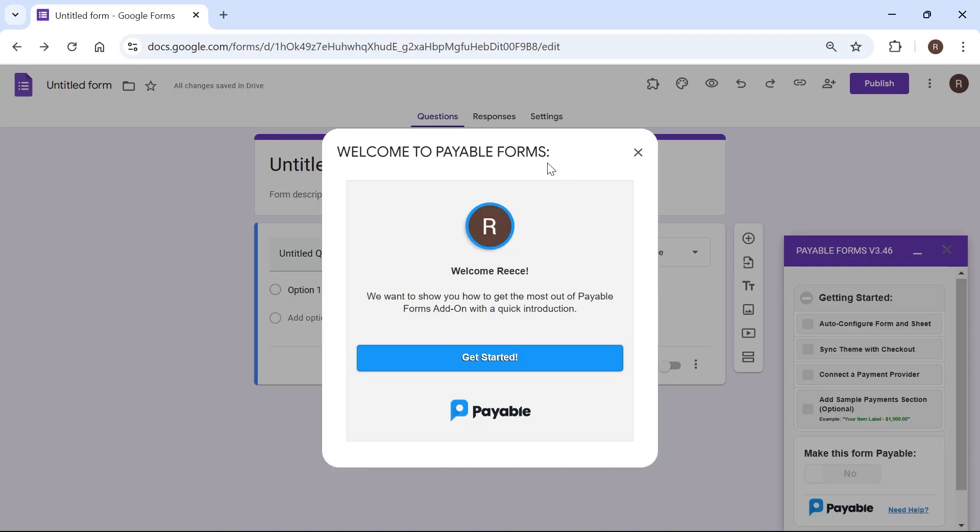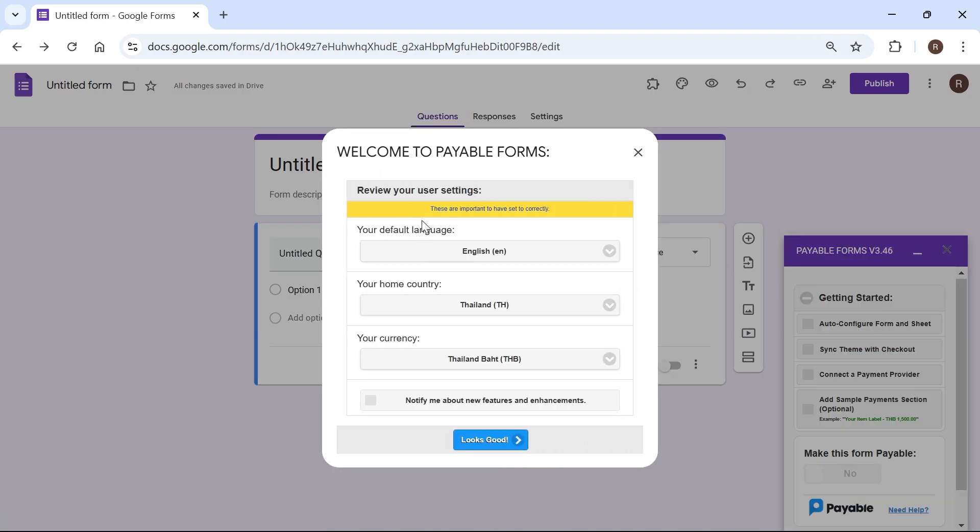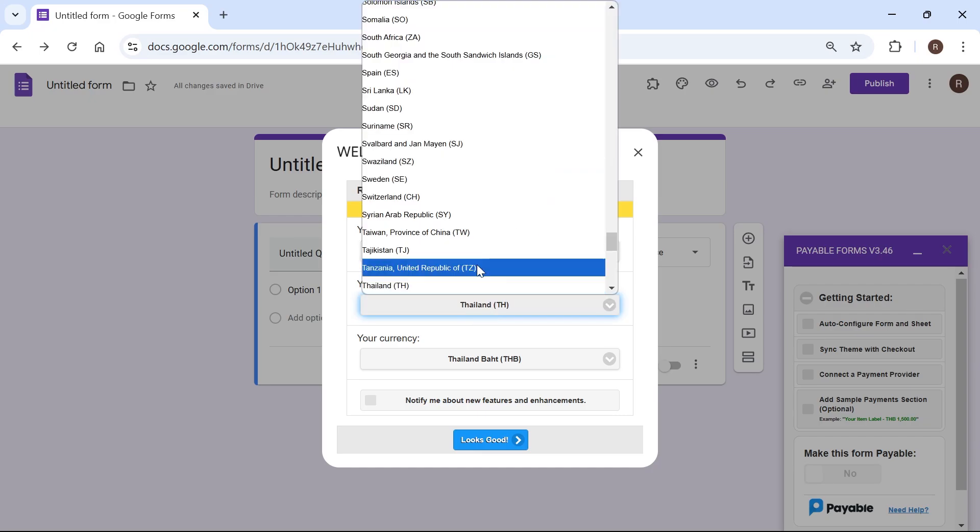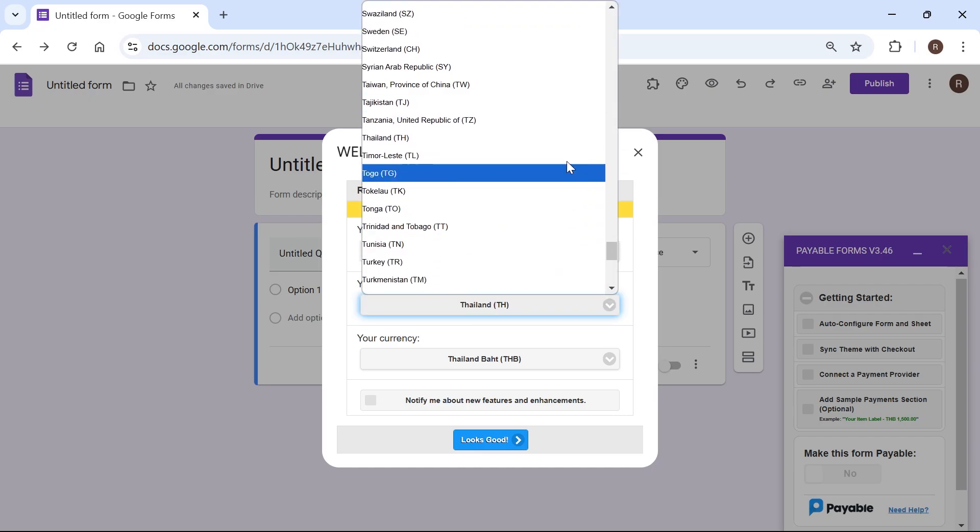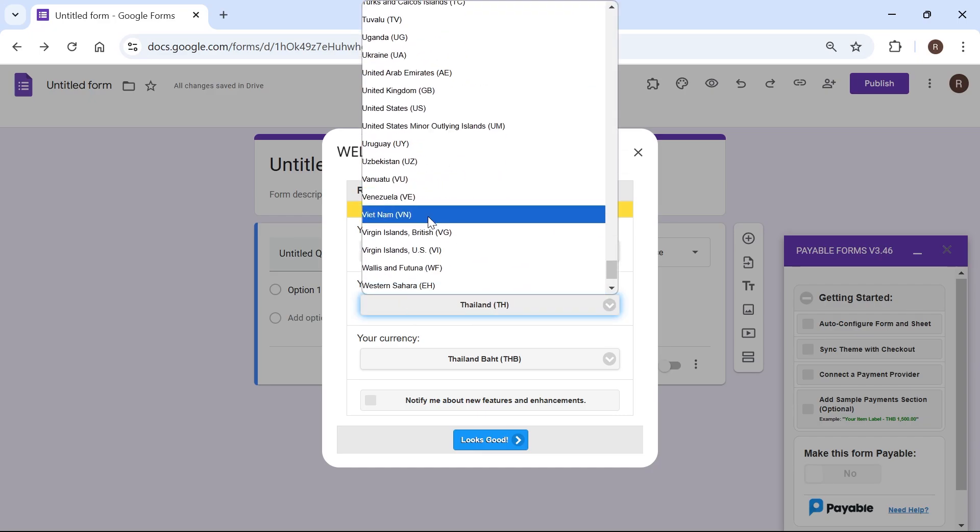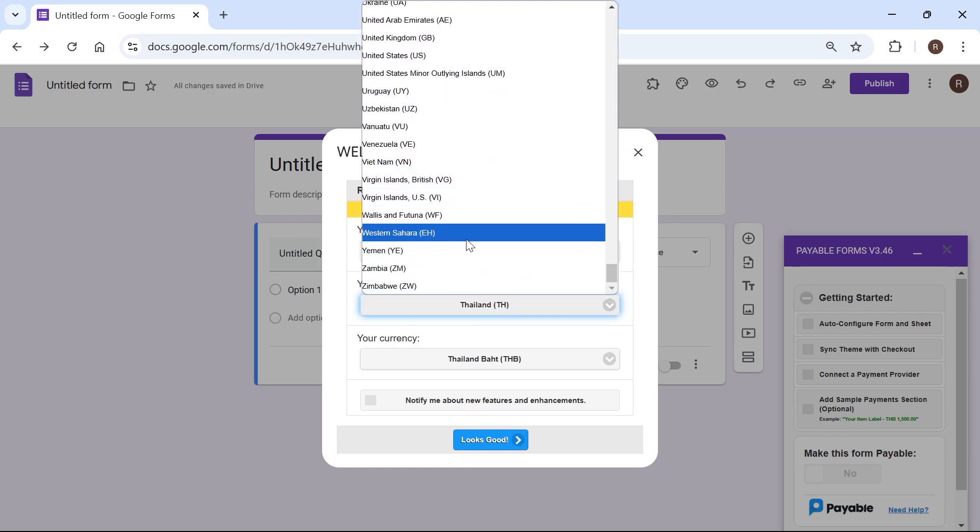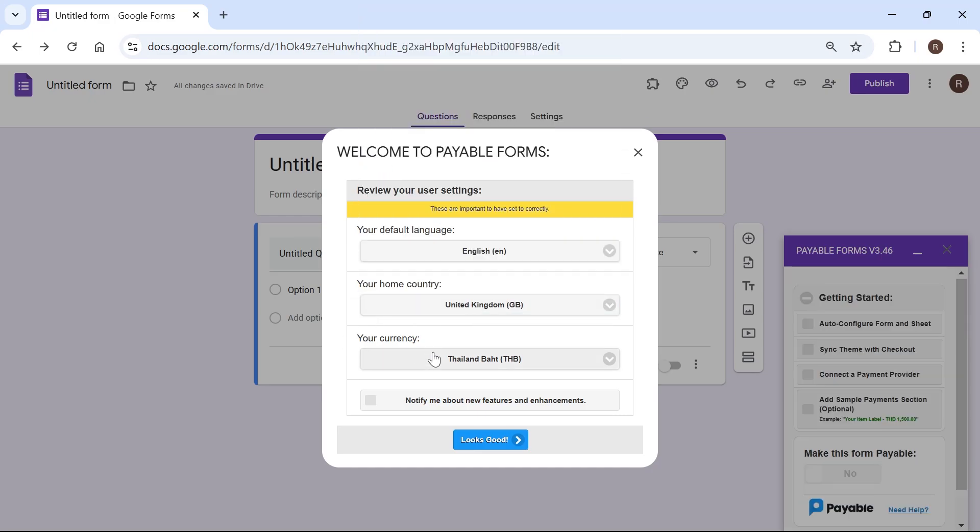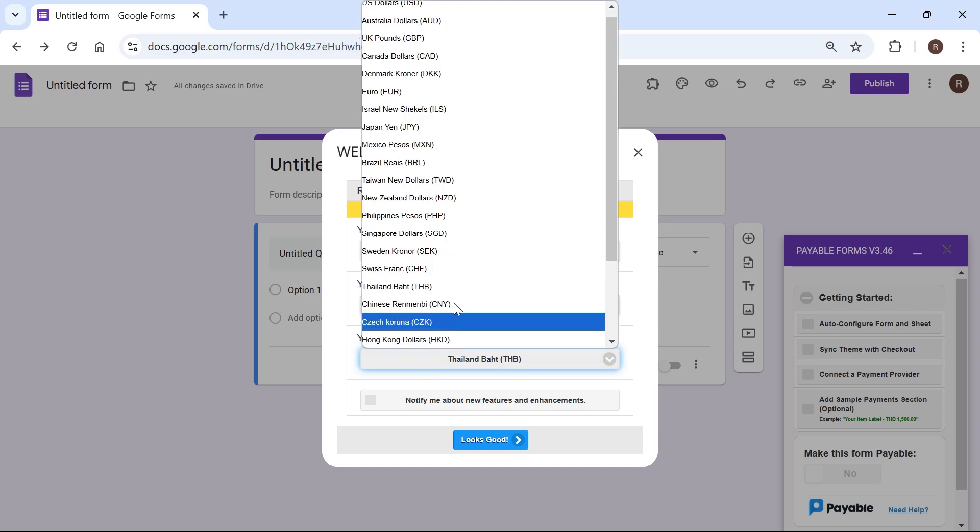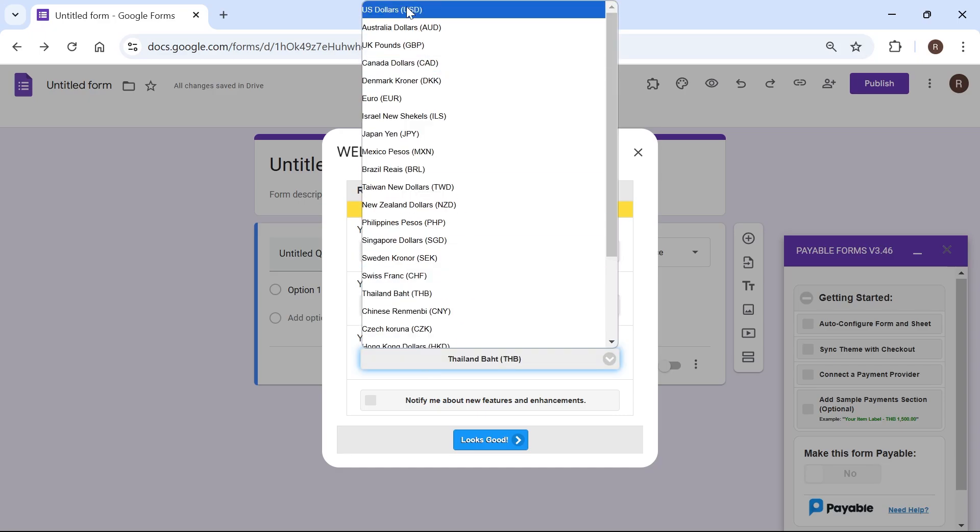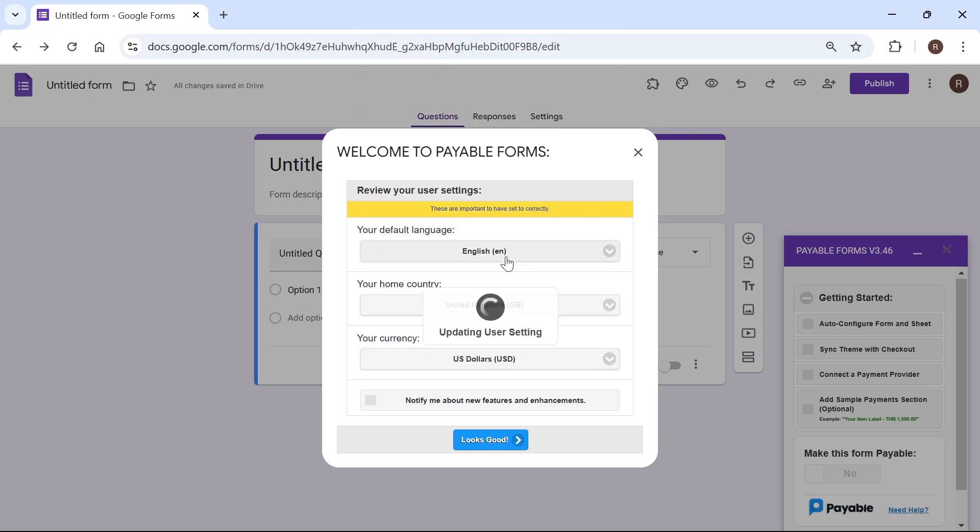Now you're going to get this pop-up window. Click on get started and then just select your default language, your home country which I'm going to change to the United Kingdom and also select the currency that you want to be paid in. So I'm going to select US dollars.